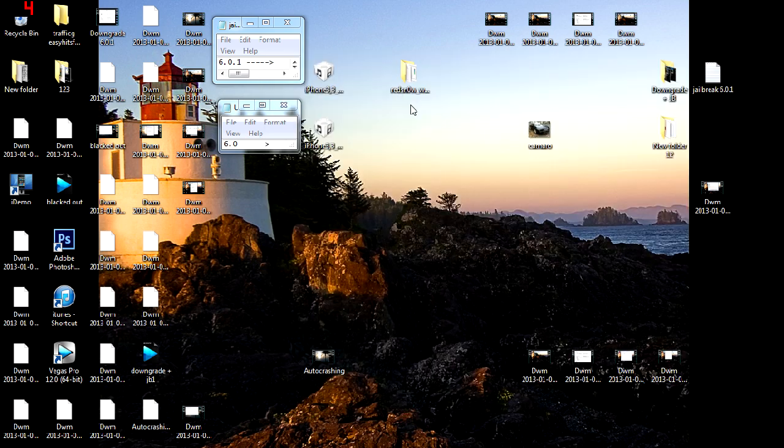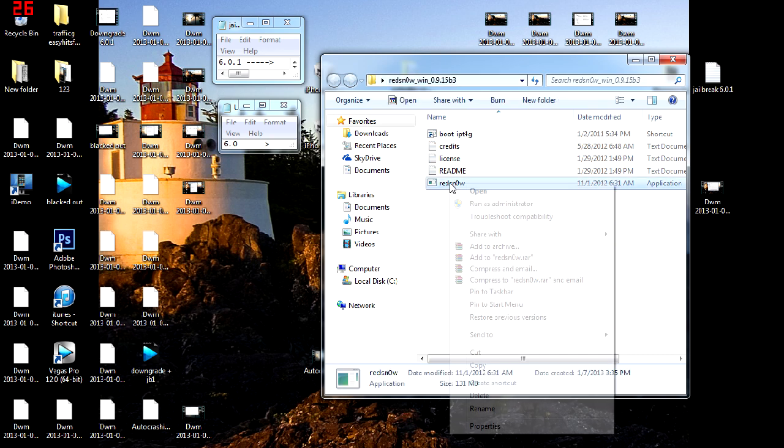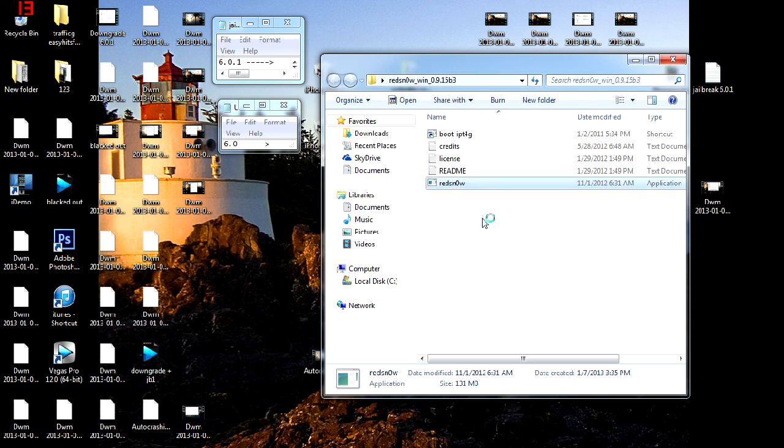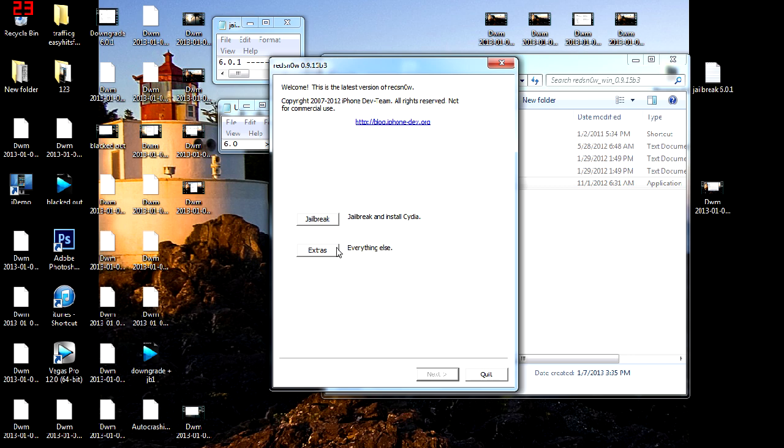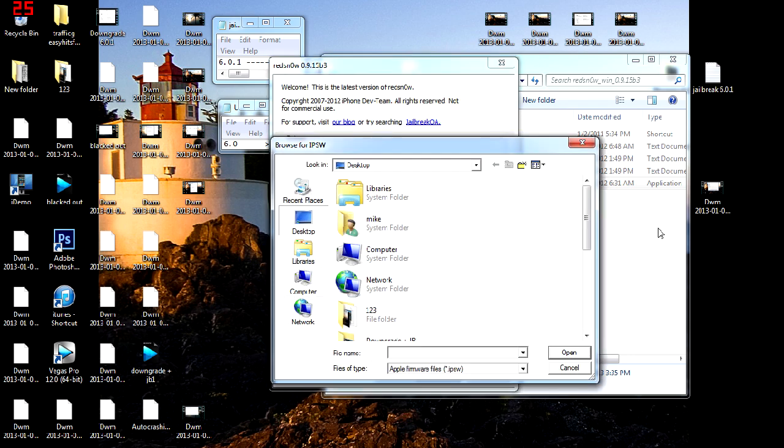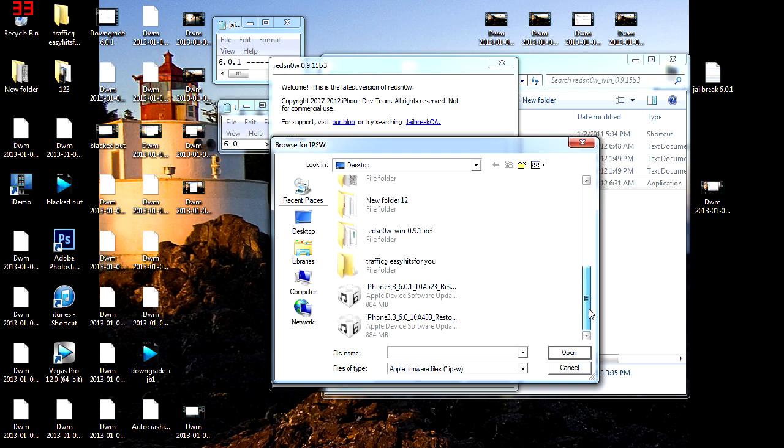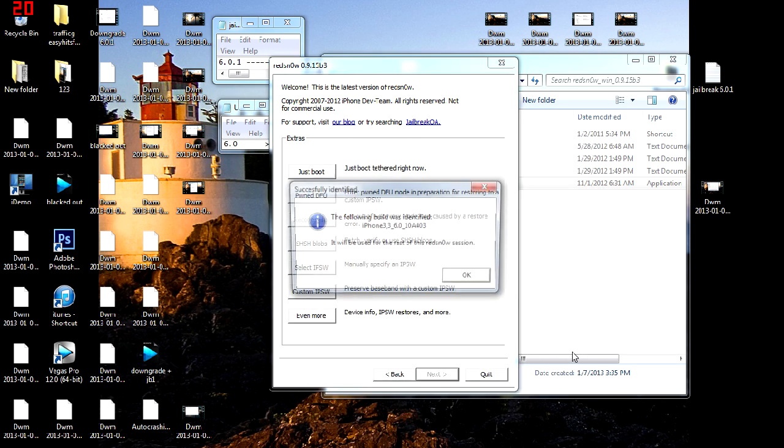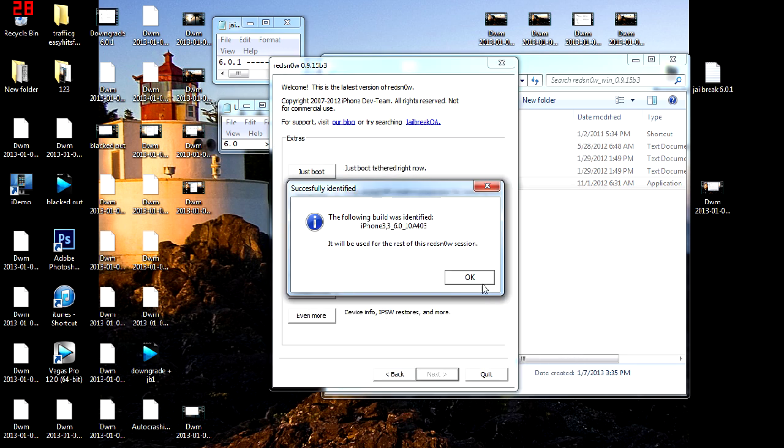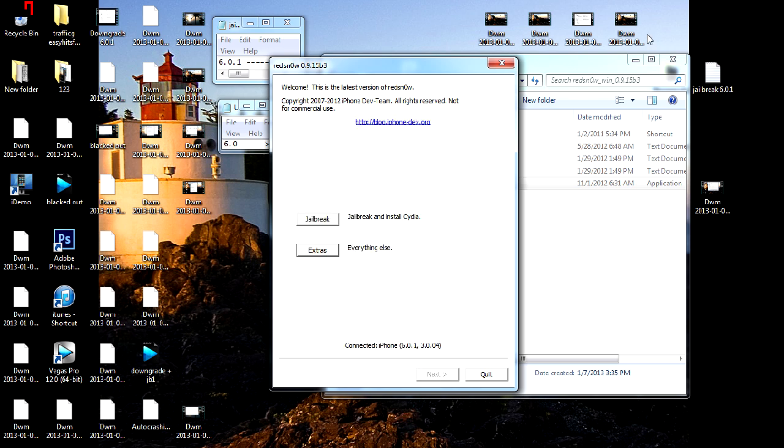You're going to come to your desktop here. You're going to open up RedSn0w. Right-click RedSn0w and run as Administrator. You're then going to go to the Extras tab and click Select IPSW. You're going to make sure you select the IPSW for the 6.0 download link that you used. Press the Back button. And you can click on Jailbreak.